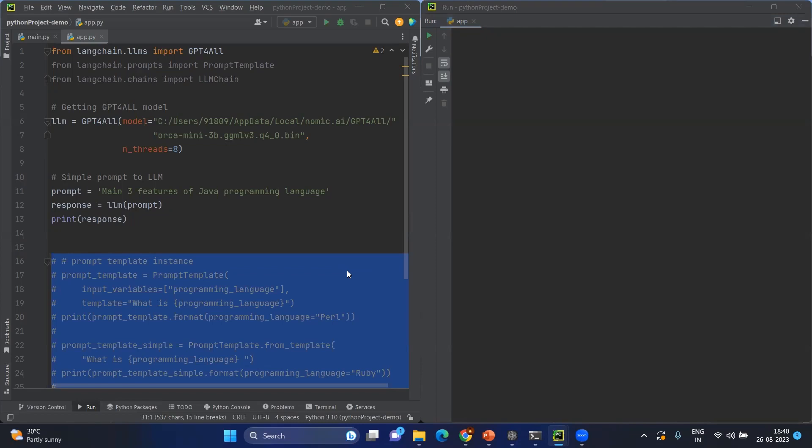Today we're going to call that LLM using prompt template. Before starting prompt template, we'll simply understand what is a prompt.